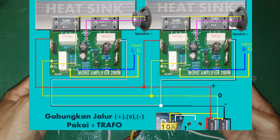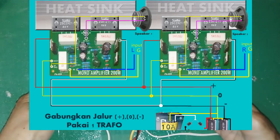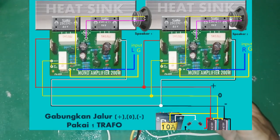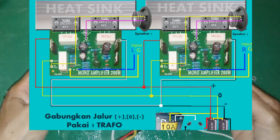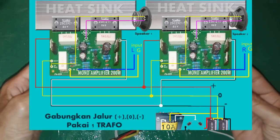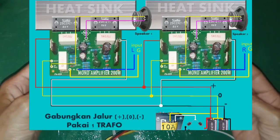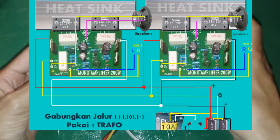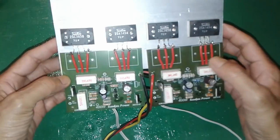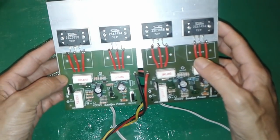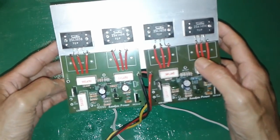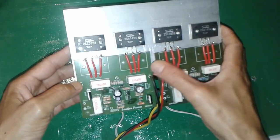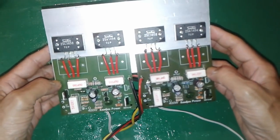Dengan menggunakan satu power supply atau satu trafo, jadi gampang sekali. Kita cukup menggabungkan bagian plus kiri dan plus kanan pada dua buah amplifier ini kemudian disolder.